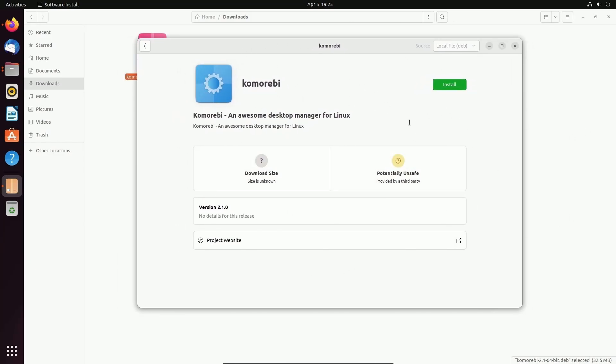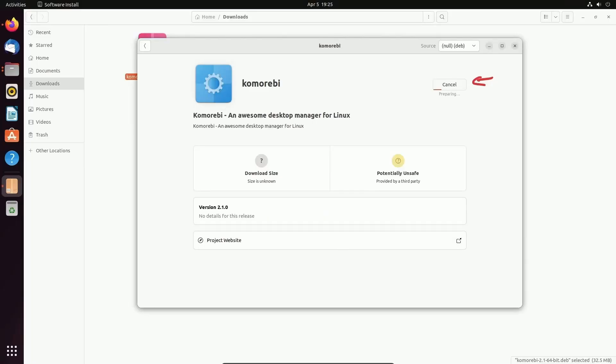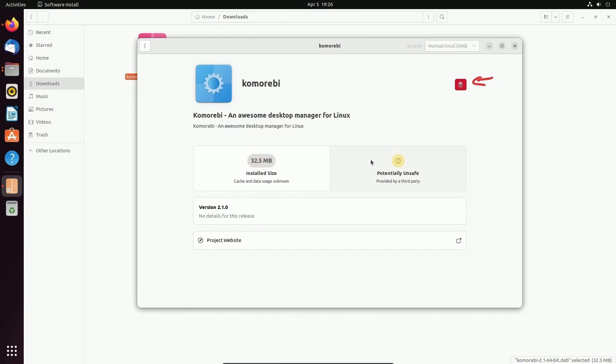You'll see the Ubuntu software center where we can hit the install button over here. After hitting that install button, you'll be asked for administrative privileges. Put your password in for a root user and hit authenticate. And that will start the install of the package. After it's installed, you'll see how large the size of the app is, which is 32.5 megs here for me. You'll also have this delete button as well. But don't start things up quite yet because we need to install a library before we can successfully run Komorebi.